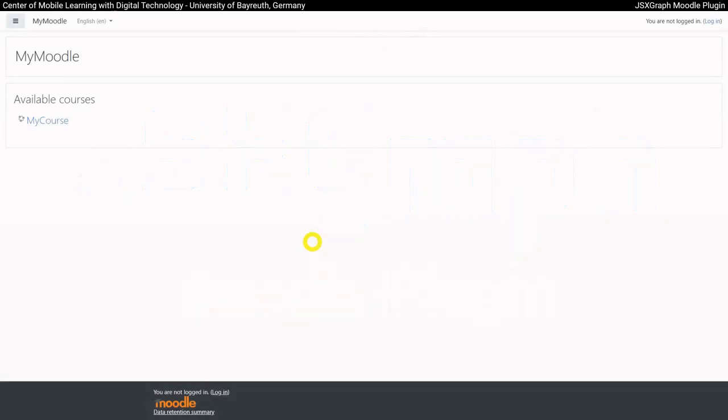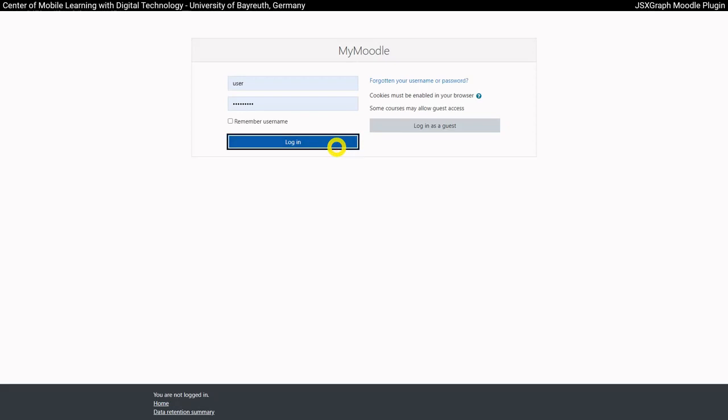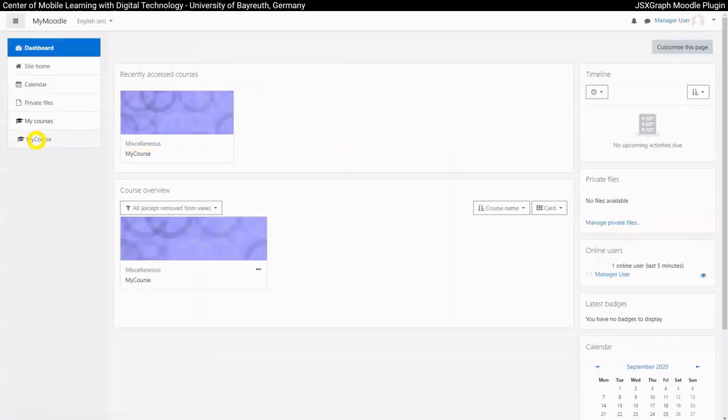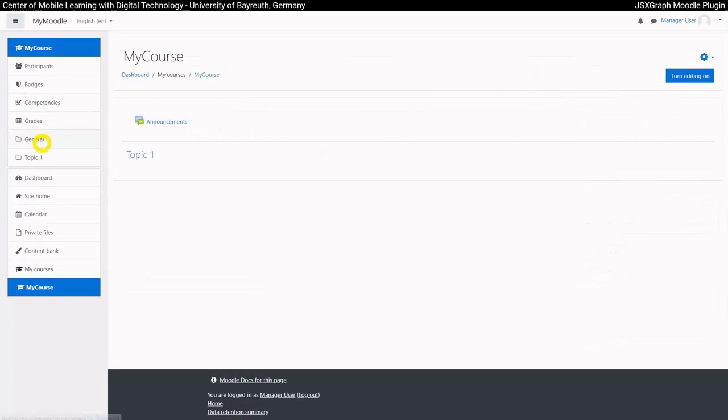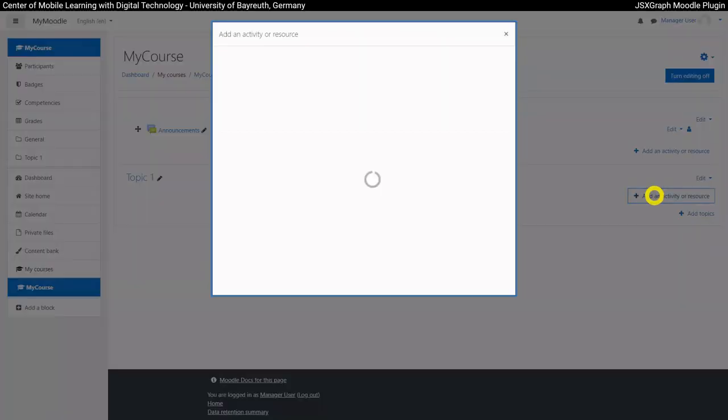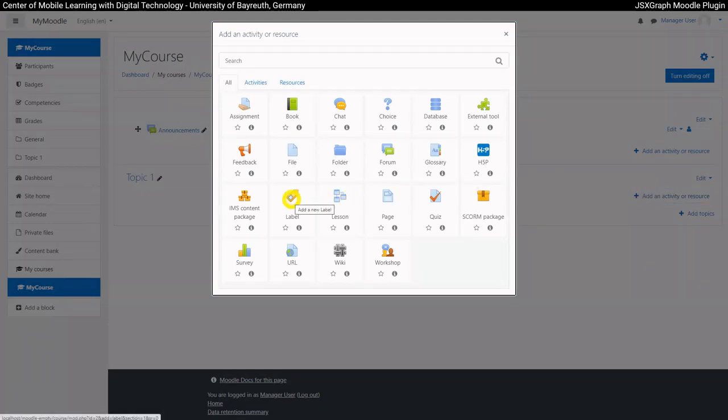To integrate a JSXGraph construction in Moodle, go to your desired location first. There you add an activity. Constructions can be integrated in almost any HTML-based element. A label will now be a simple example for us.